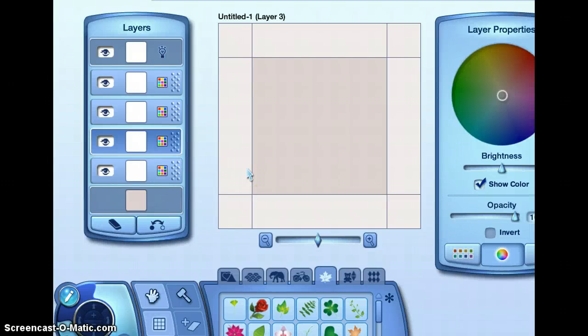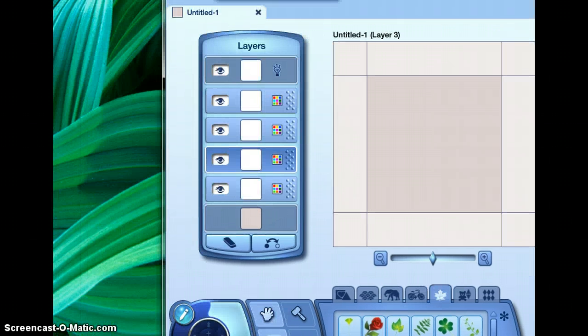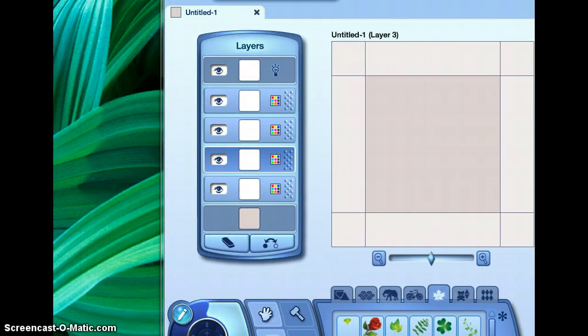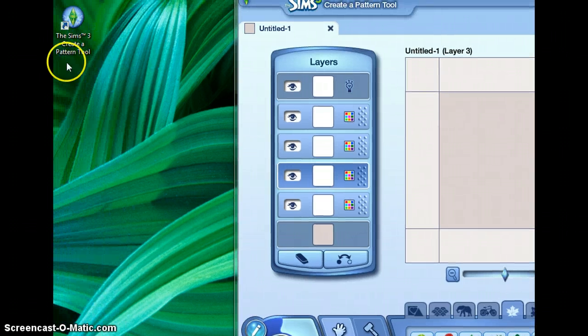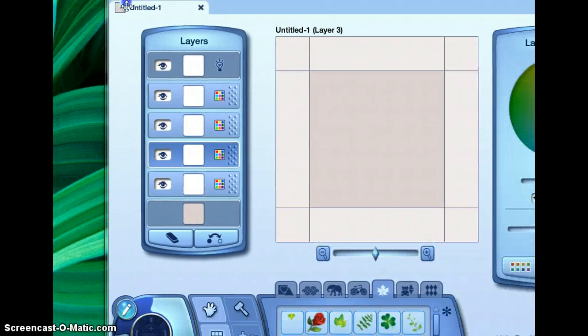Hello YouTube, and today I will teach you how to use the Sims 3 Creative Pattern Tool. First of all, how you open this up is right here — it should go straight to your desktop once you download it. I have mine here.